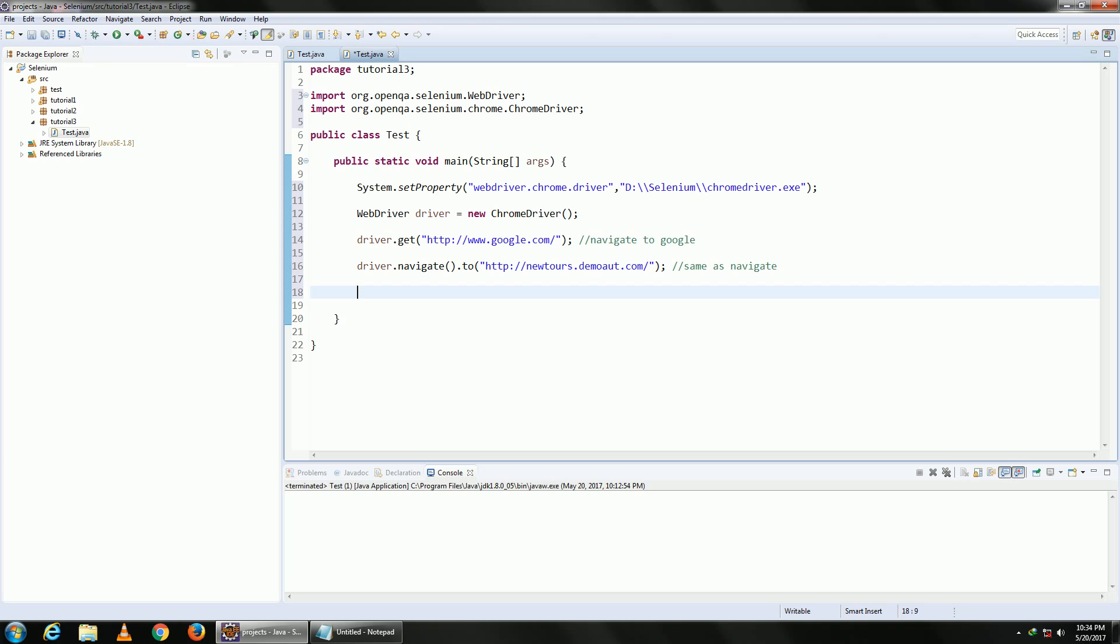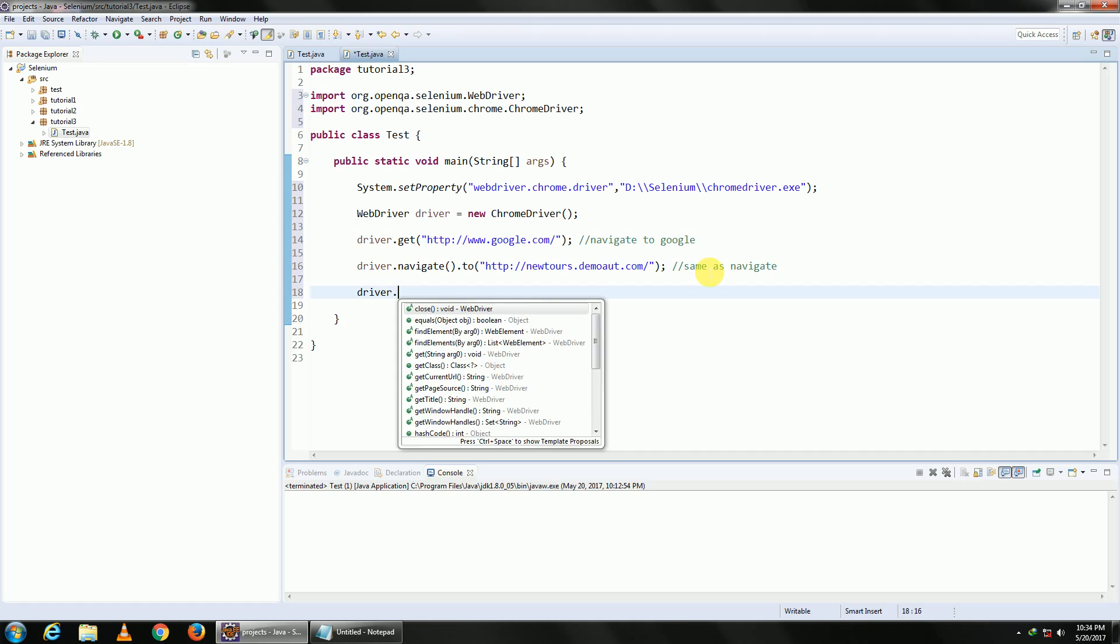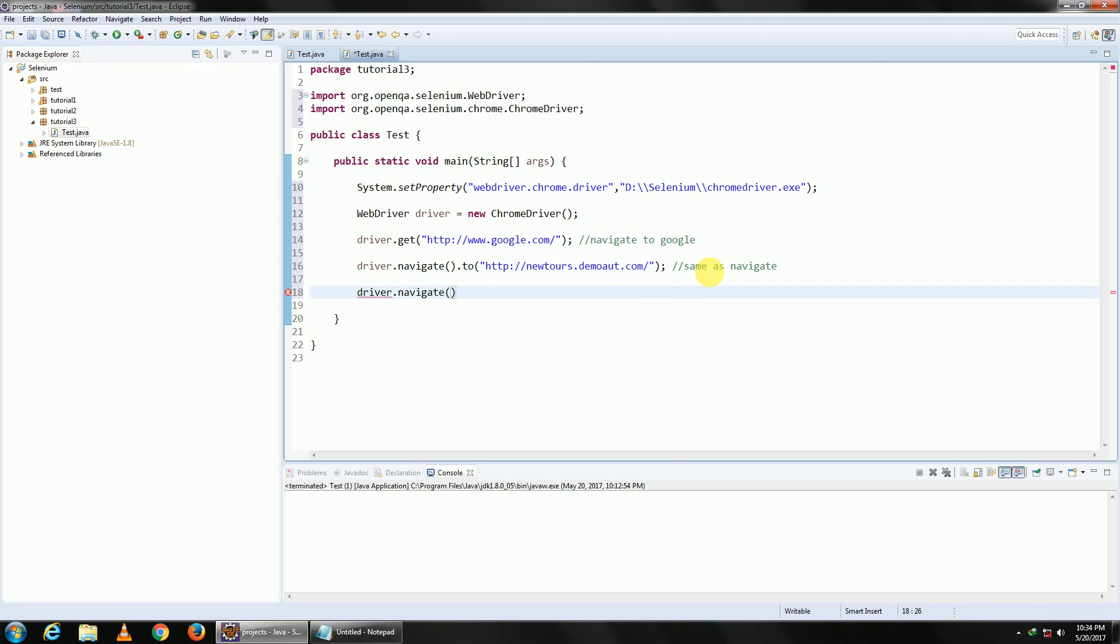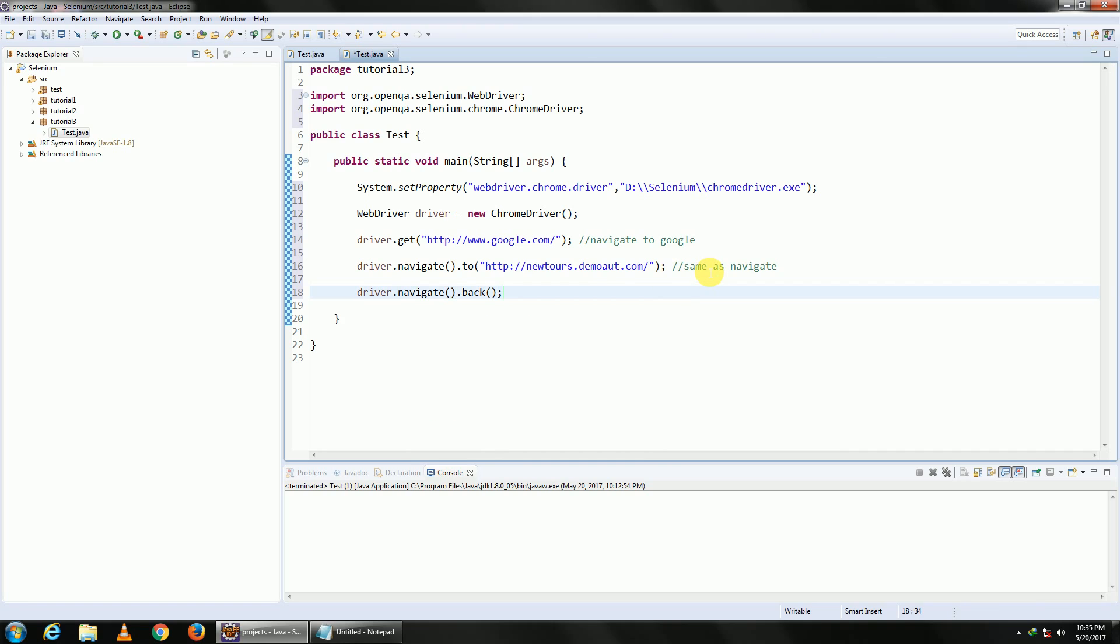The next command is back. I think you all might have got it - what back does is it goes to the previous page. So driver.navigate.back. This will go back to the previous page.